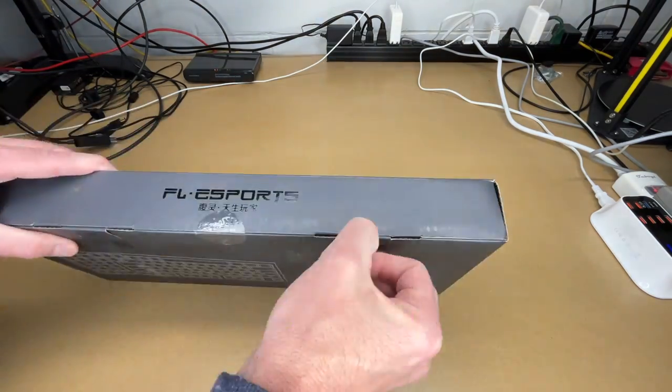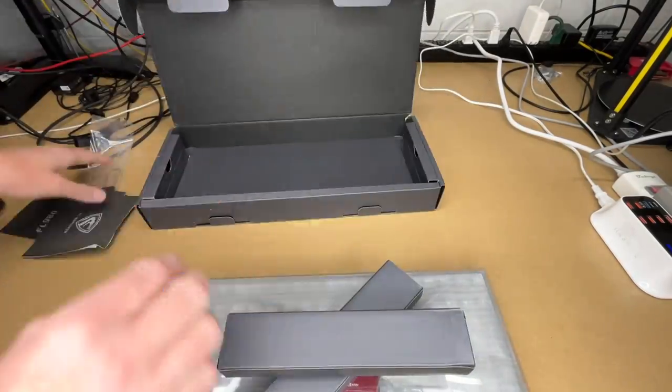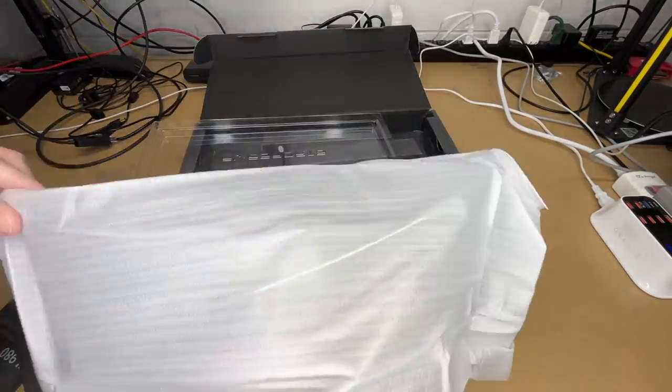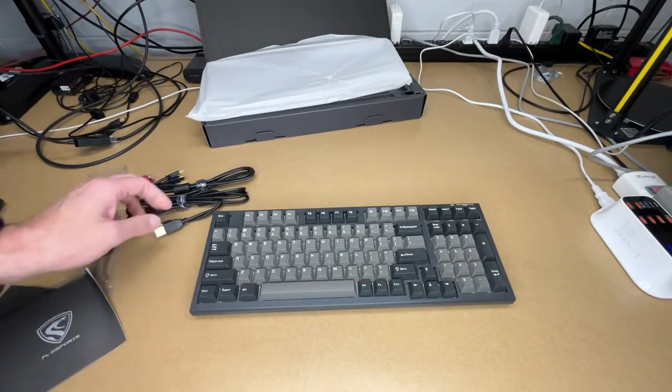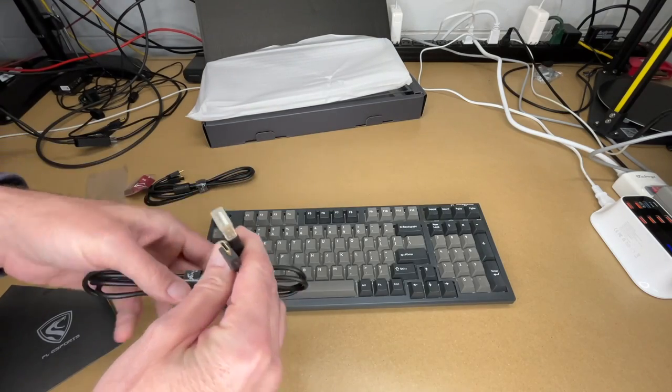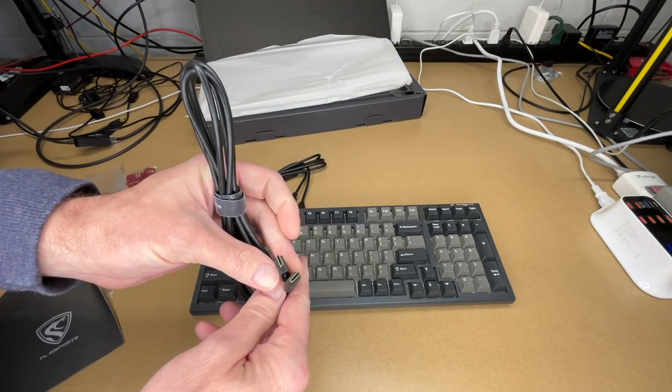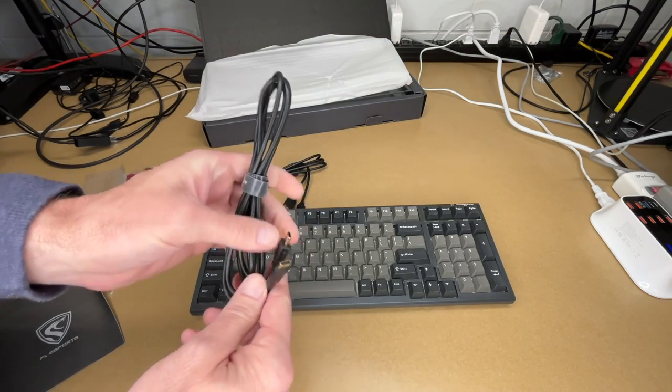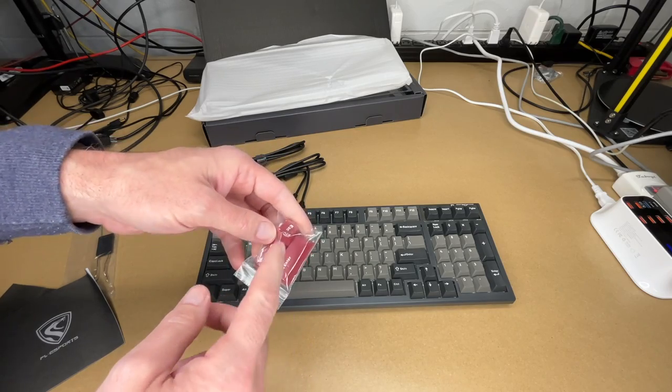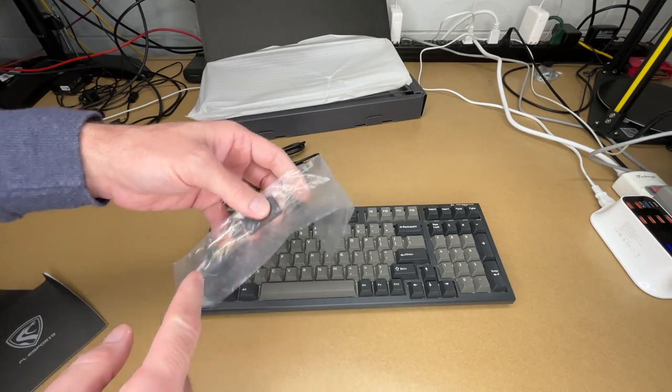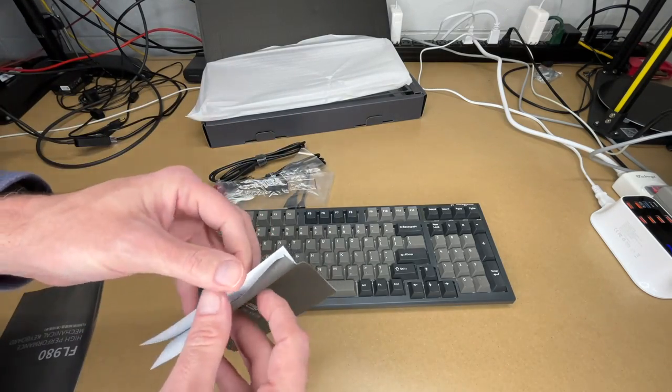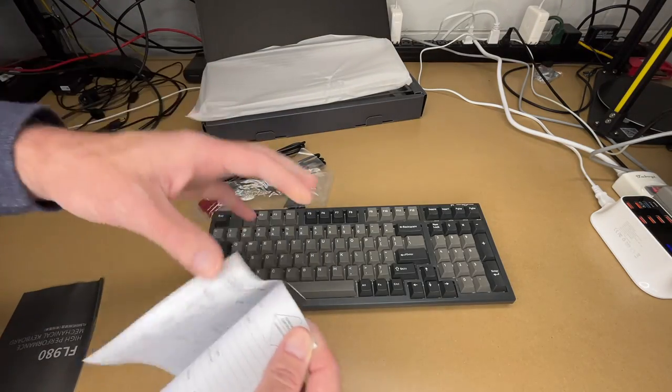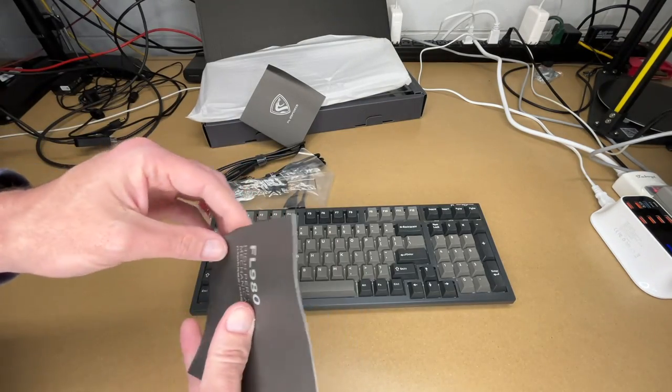Let's get this open. Okay, so here we have the keyboard. We have a USB-A to USB Type-C cable. We have a USB-C to USB-C cable. We have red keycaps for enter and escape. Here we have a keycap and switch puller. Then we have two manuals here. This is a warranty card, and this looks like the manual itself.